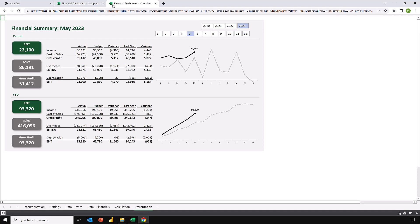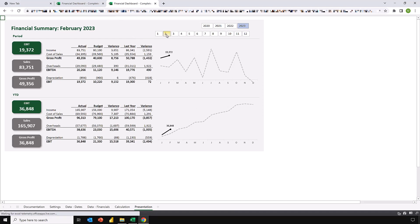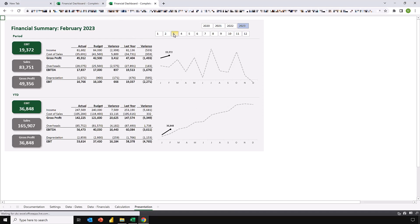But is this still interactive? Well, let's click on a different period. Yes, our report has updated. So as we interact with this report, it does update. But does it change our original version? Let's come back.